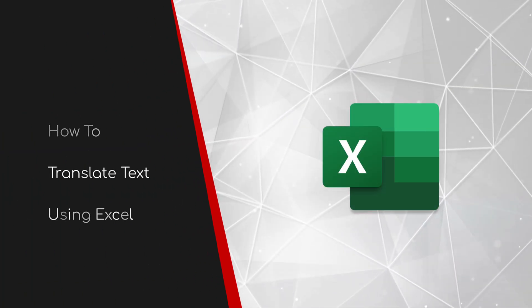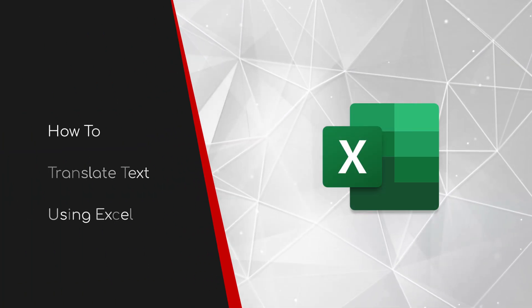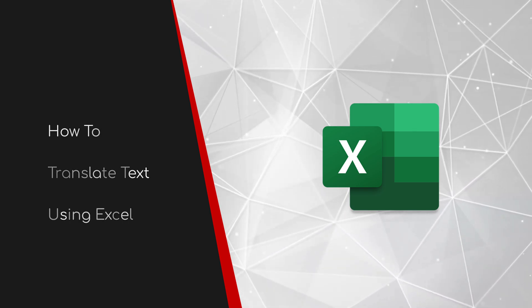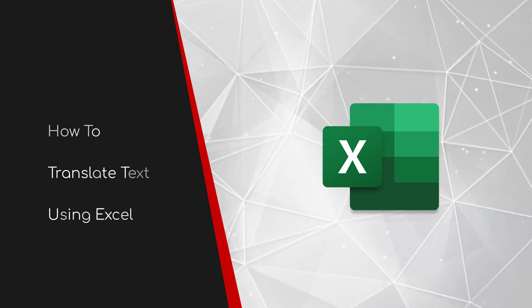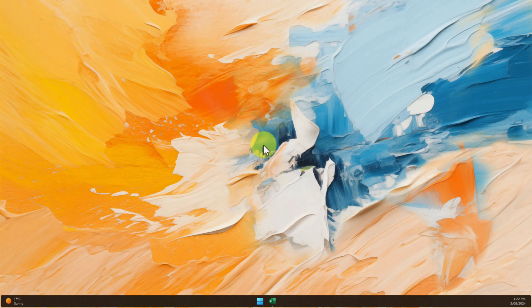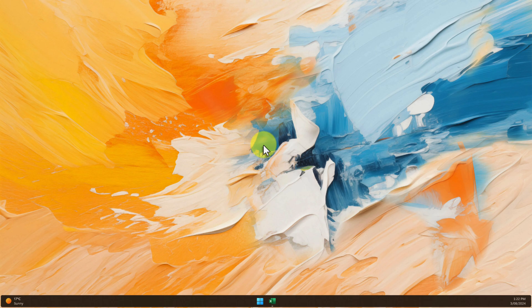Welcome to this brief guide on how to translate text using Excel. If you've ever felt lost in a sea of foreign languages within Excel, you're not alone.